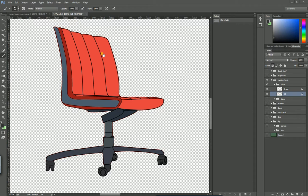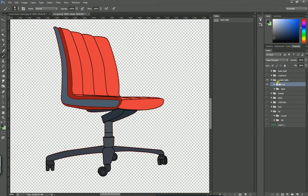So this is how we paint each and every object. In the next lesson I am going to show how to paint the other objects - it will be fast and easy. Thank you.